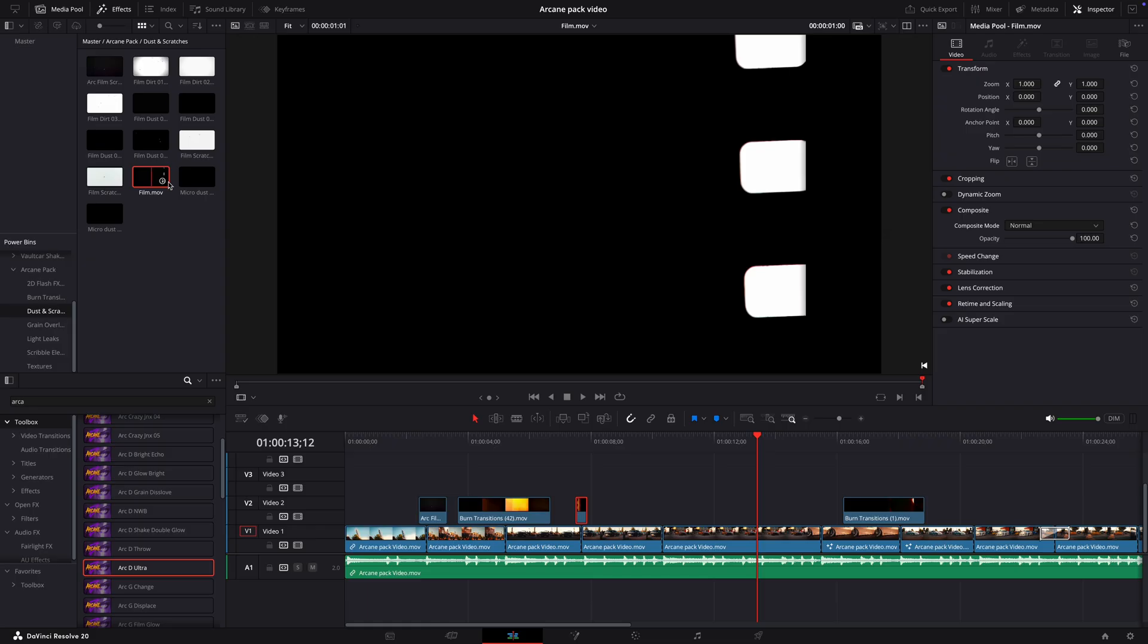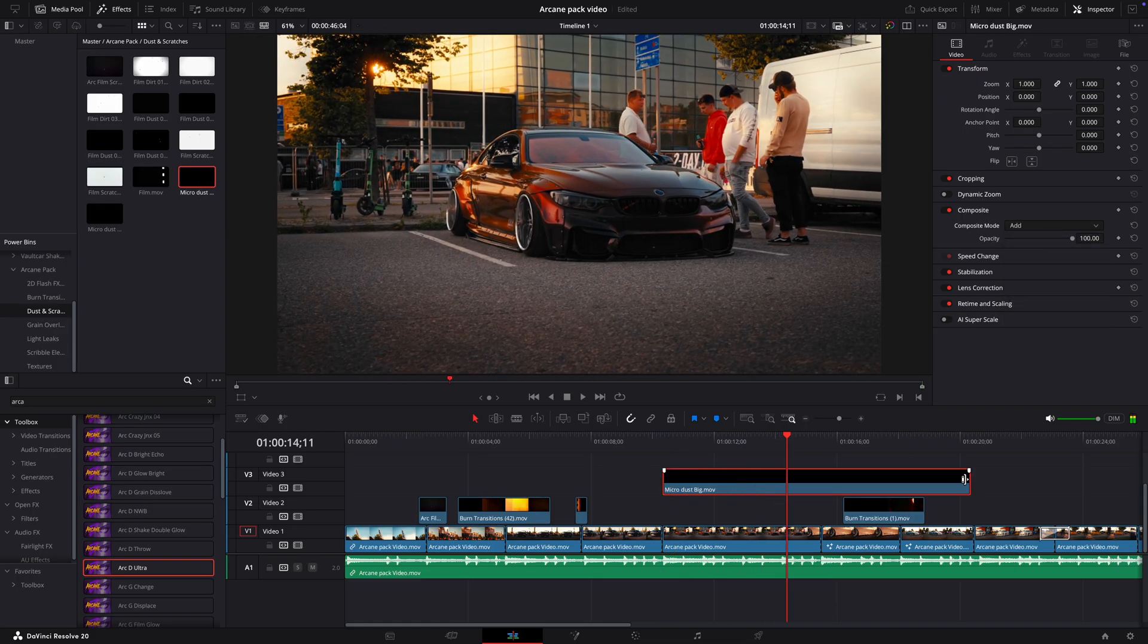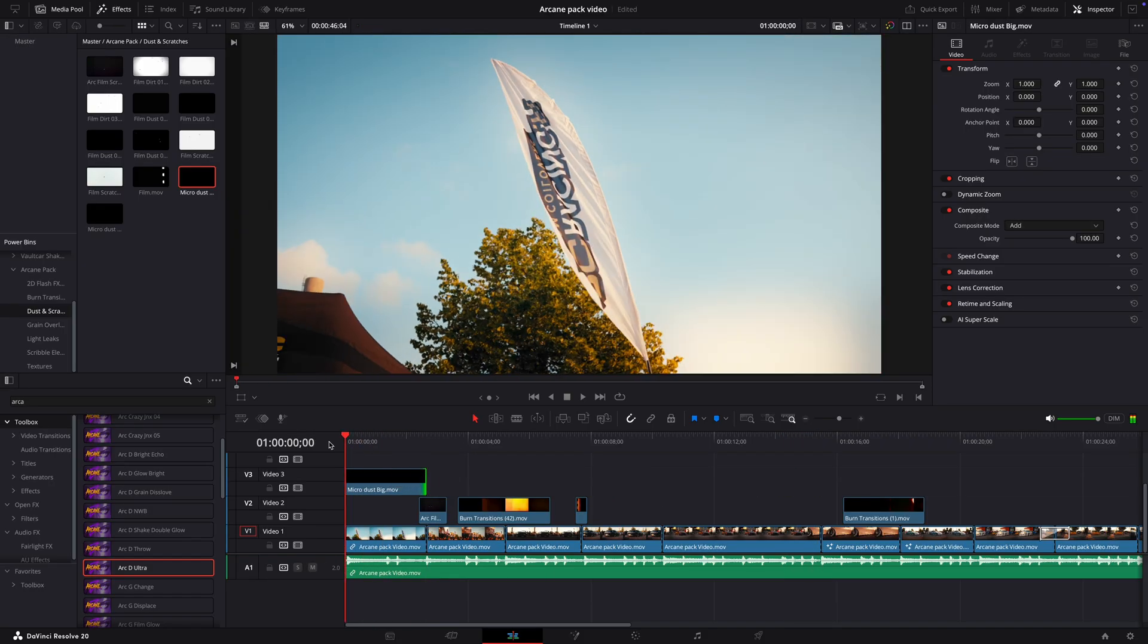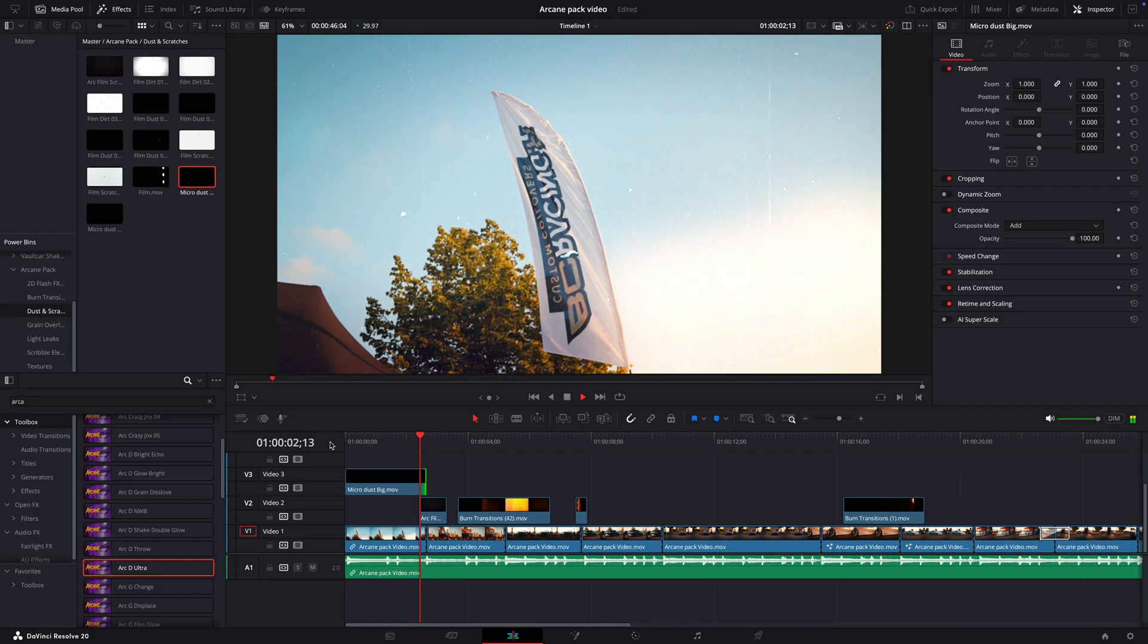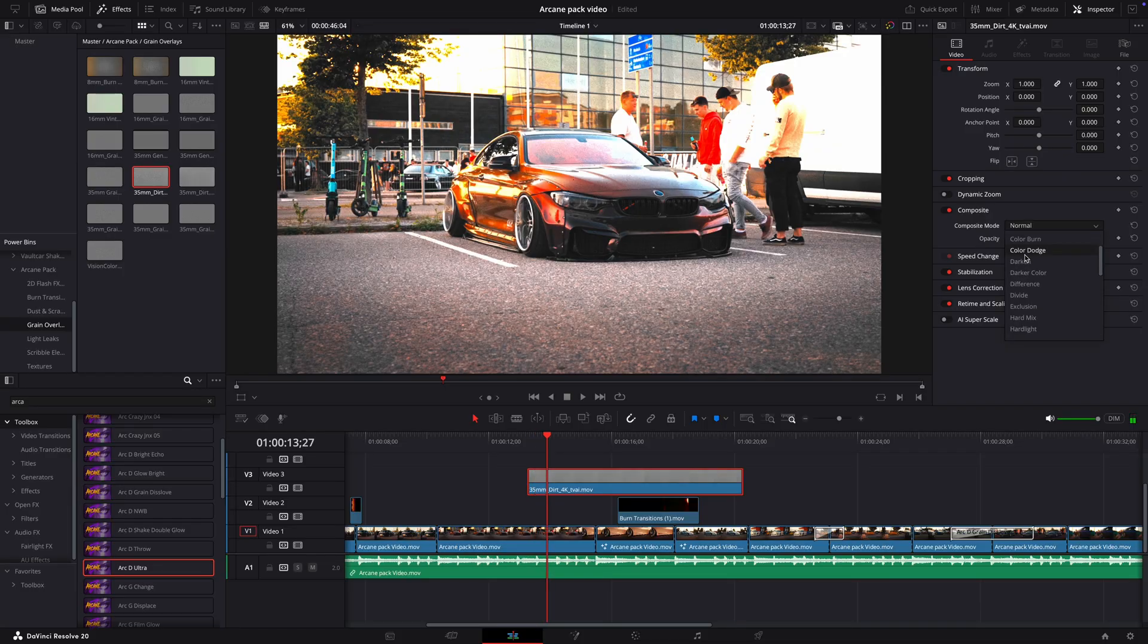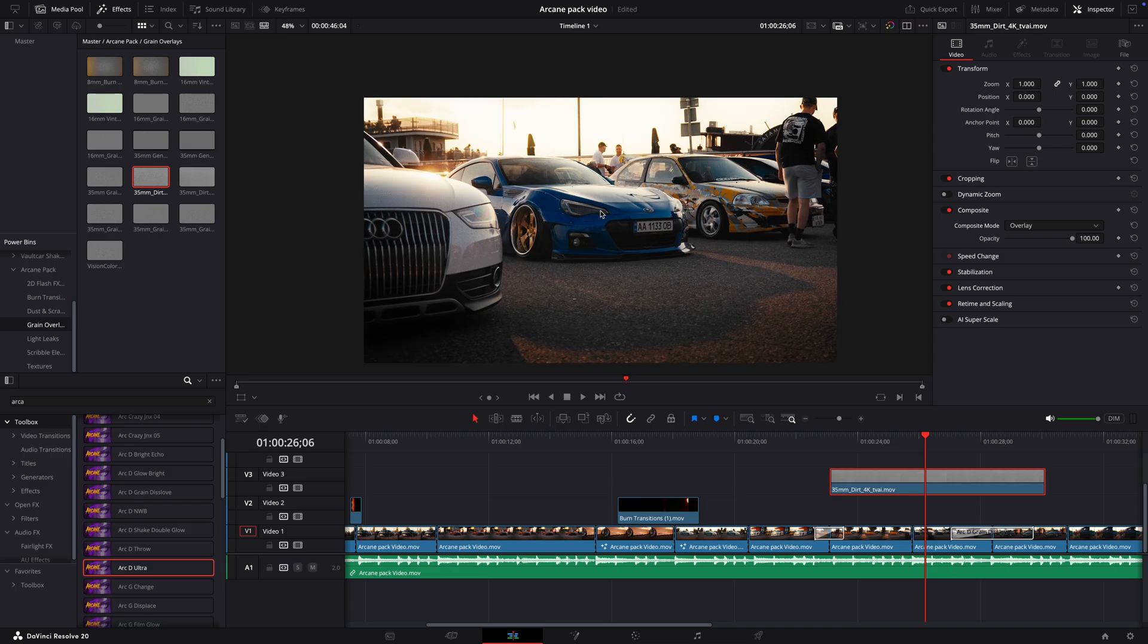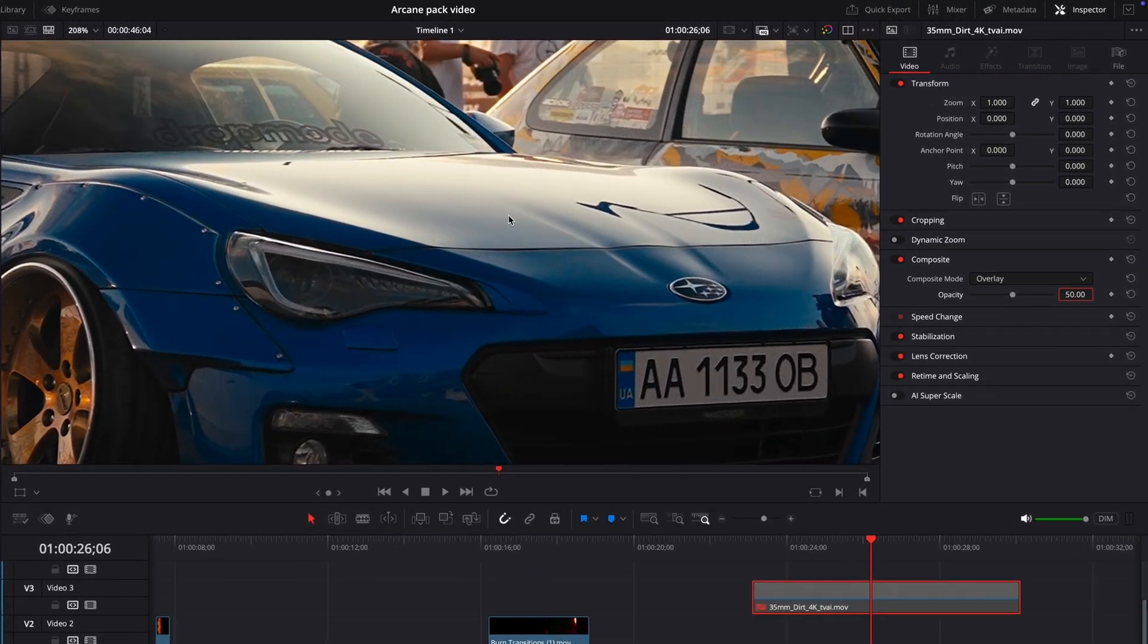Now that the transitions are done, let's go over the scratch and grain overlays. These are subtle but cool. I'll move this one on top of the first clip because it works well with the transition. I'll also add some grain. I usually don't add excess grain for my videos, but it works with these cinematic shots, making them look more like a movie.